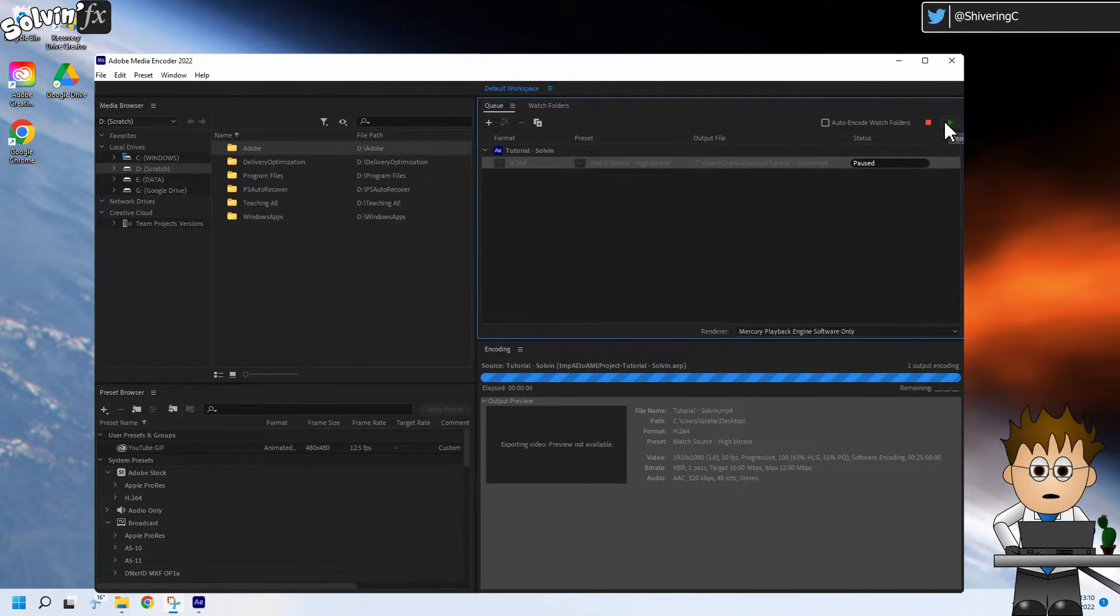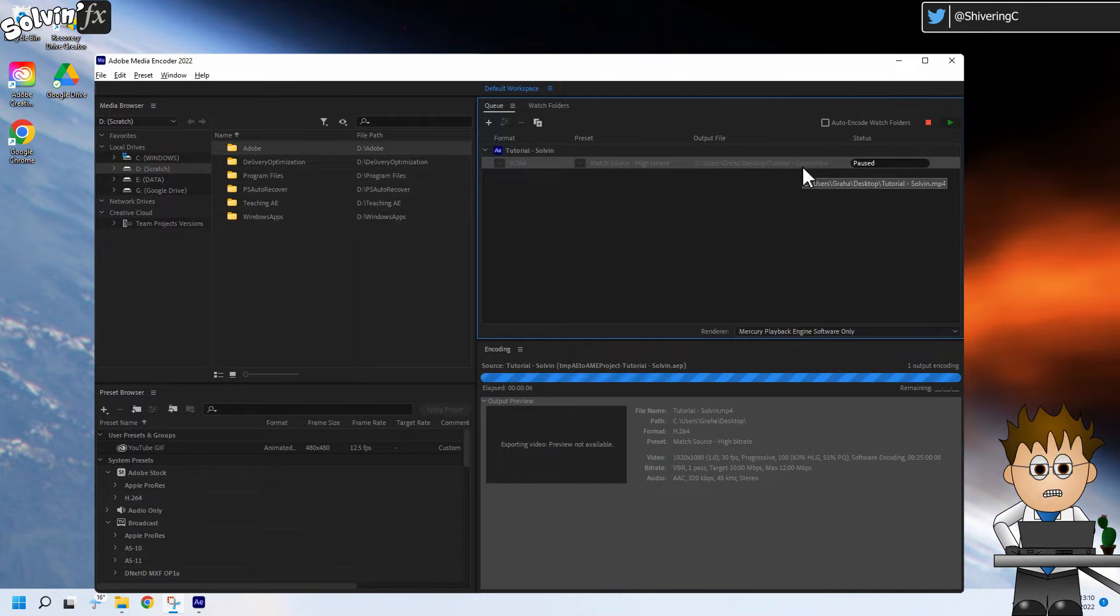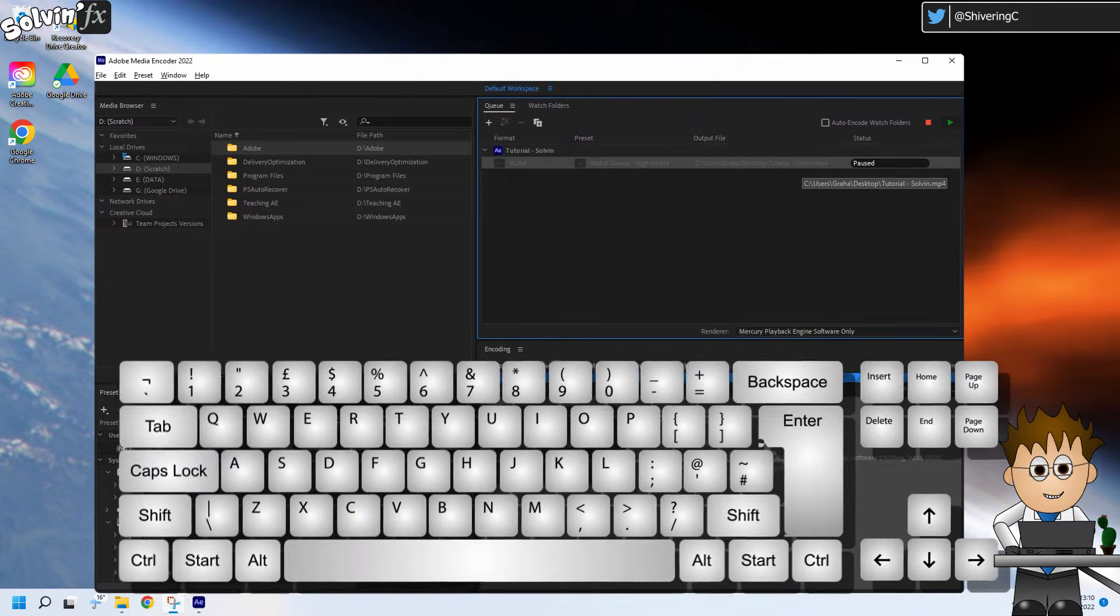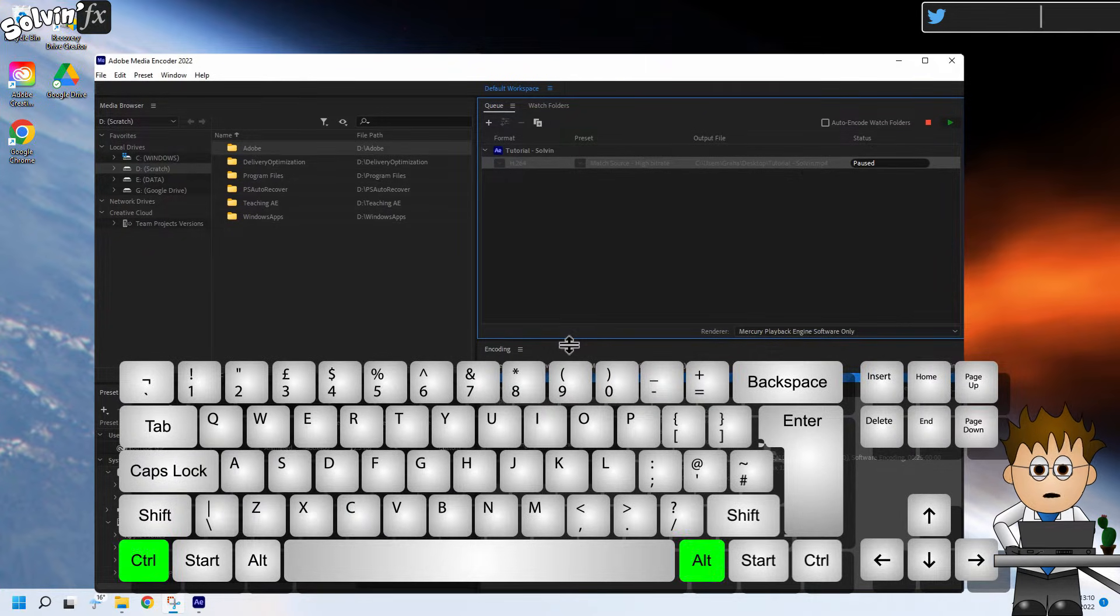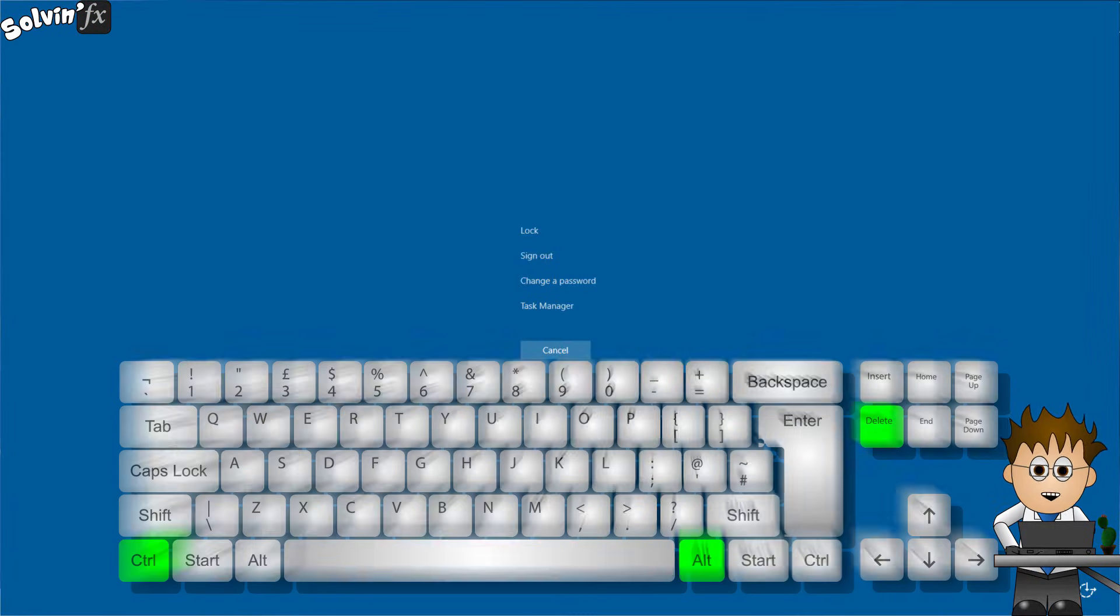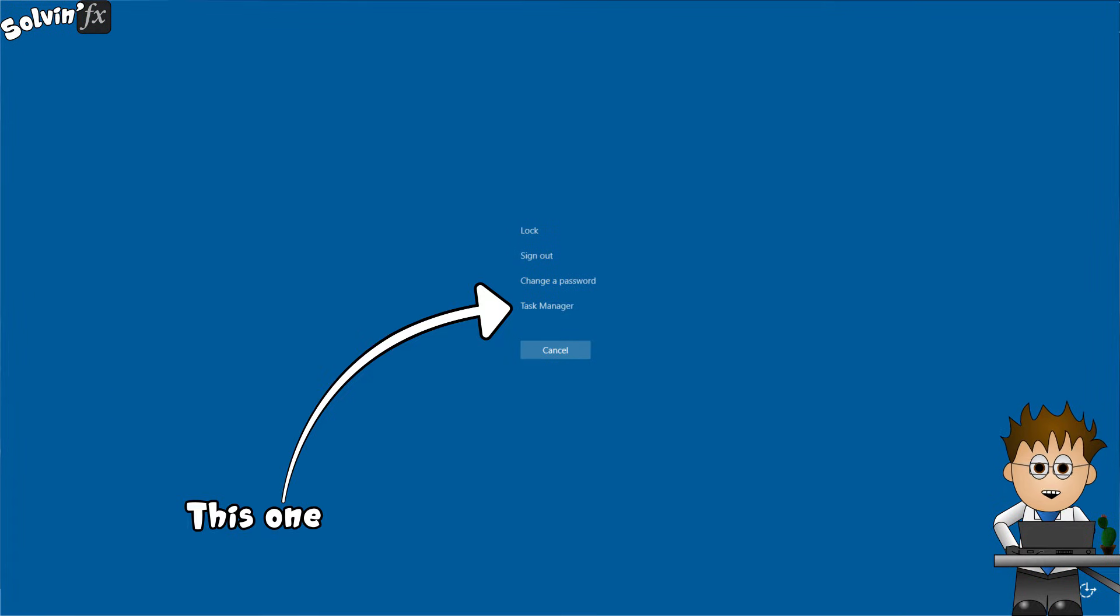Mac users, you'll need to figure out the equivalent of this, but I think the cause is the same. Windows users, press Control, Alt and Delete and select the Task Manager.